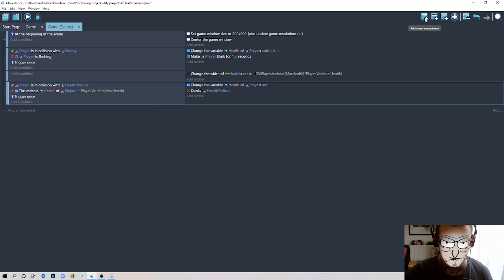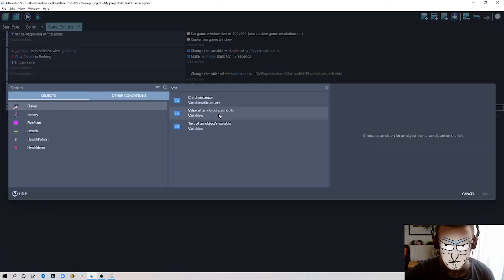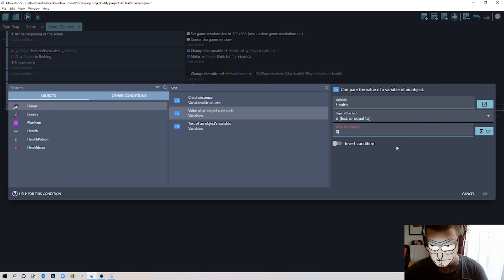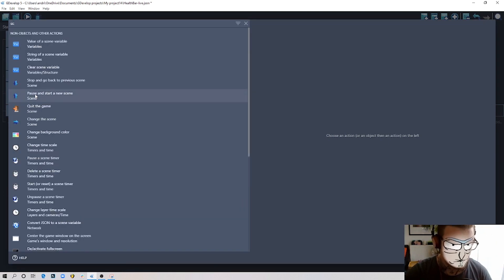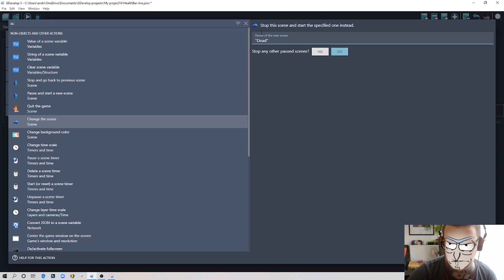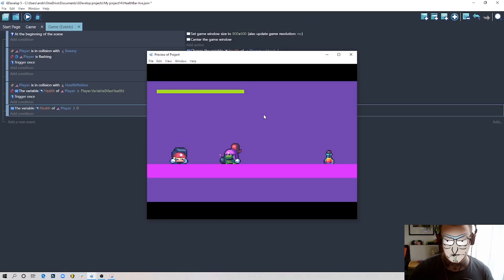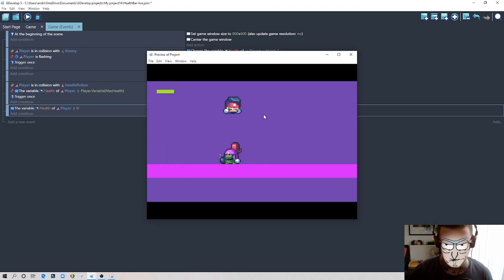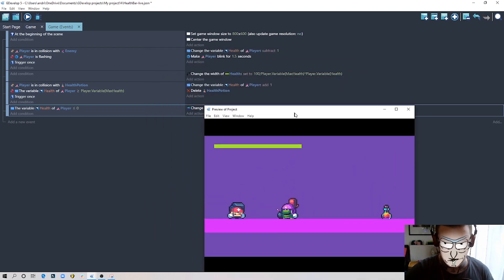The last thing is to make the player die. Add a condition: if player object variable `health` is equal to or less than zero, then change the scene to the 'You Are Dead' scene. Let's run it — take damage, pick up a potion, take more damage, and eventually the player dies and the scene changes.